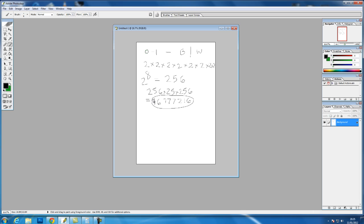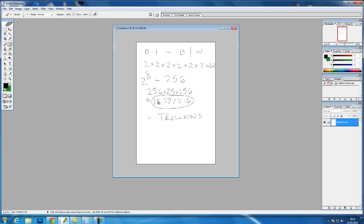If we were to talk about a 16-bit image, we'd actually be going 2 to the power of 16, which comes into the trillions of colours or variations of colours. Now you might think this is way too excessive, and sometimes it is, because the eye can actually see just under 10 million different colours.